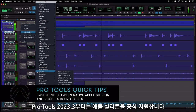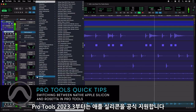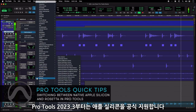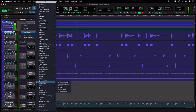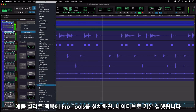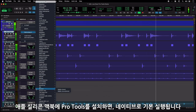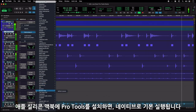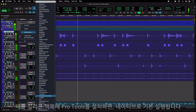With version 2023.3, Pro Tools is now fully qualified to run natively on Apple Silicon. As such, native support is the default state of Pro Tools when installed on an Apple Silicon-based computer.